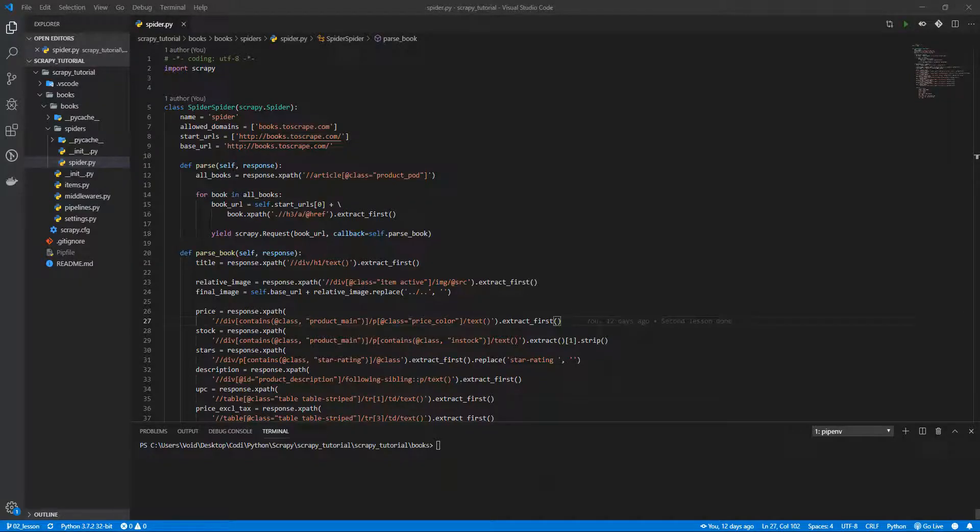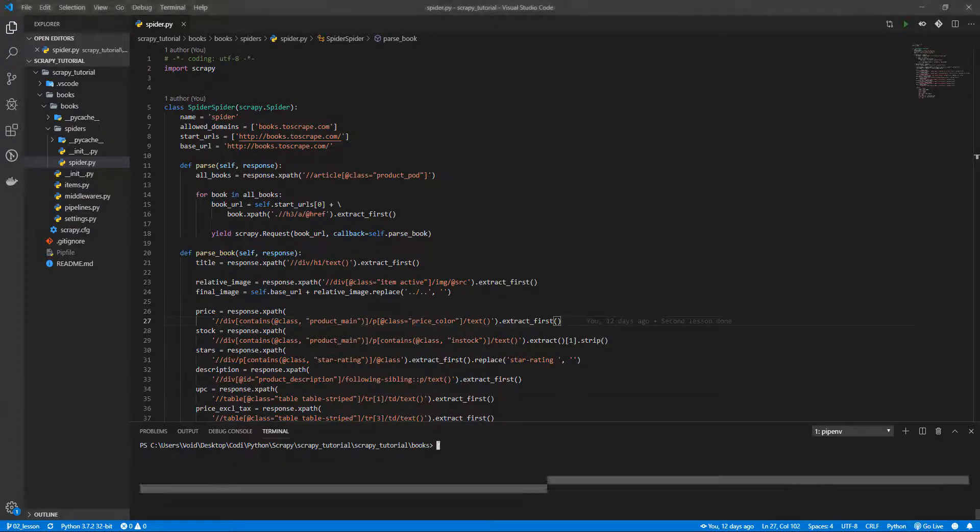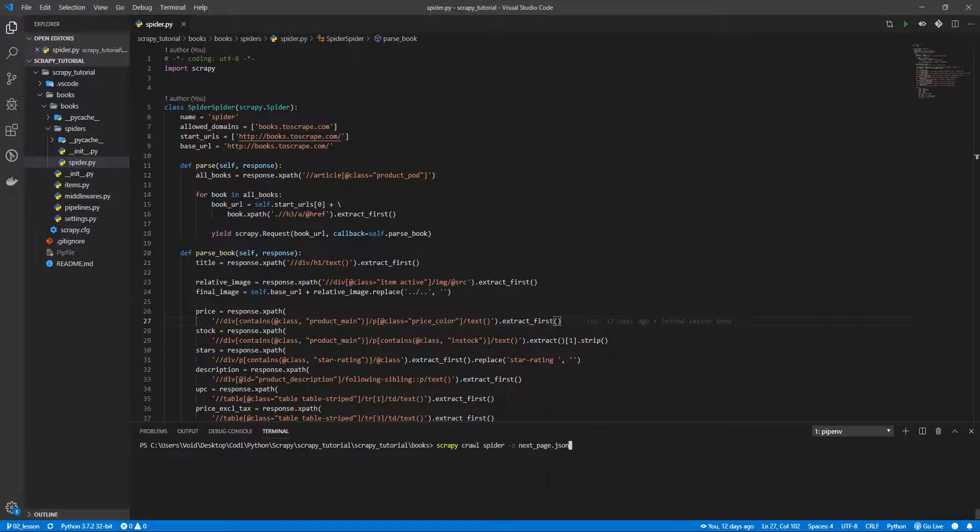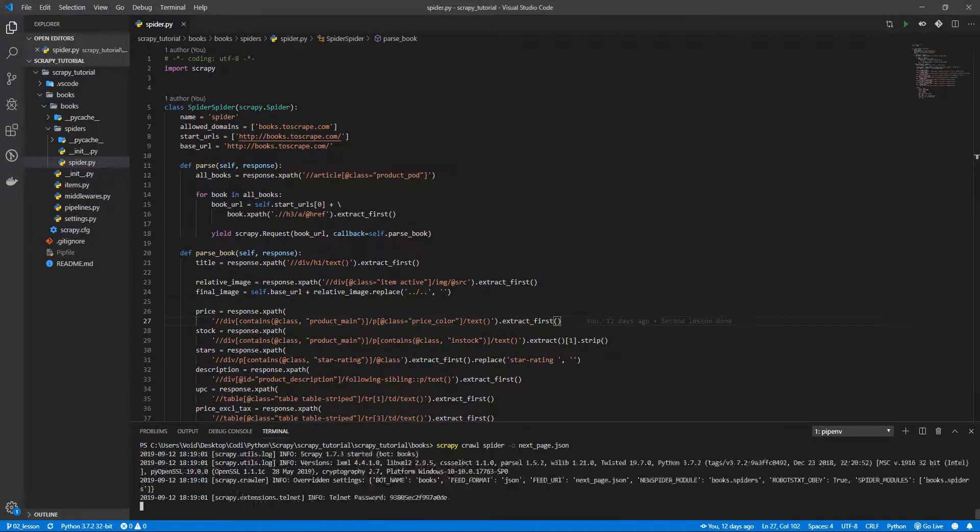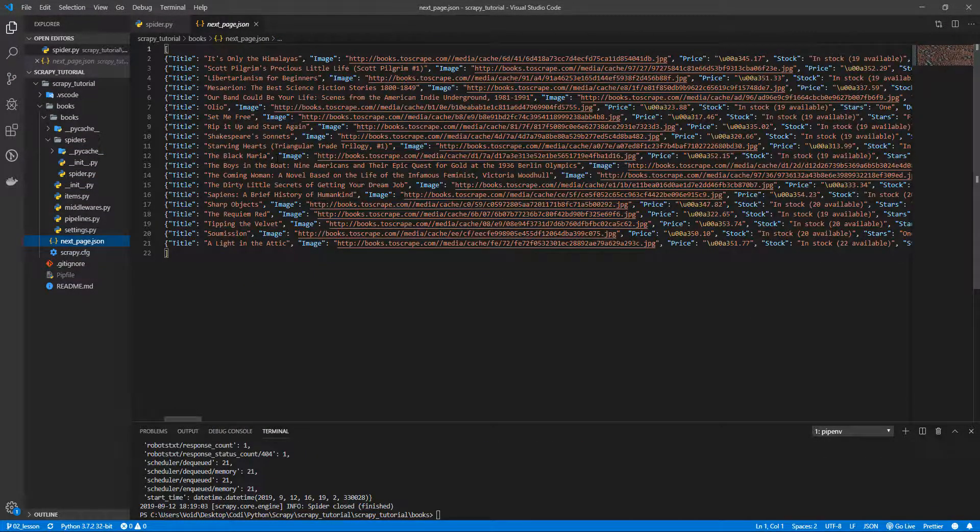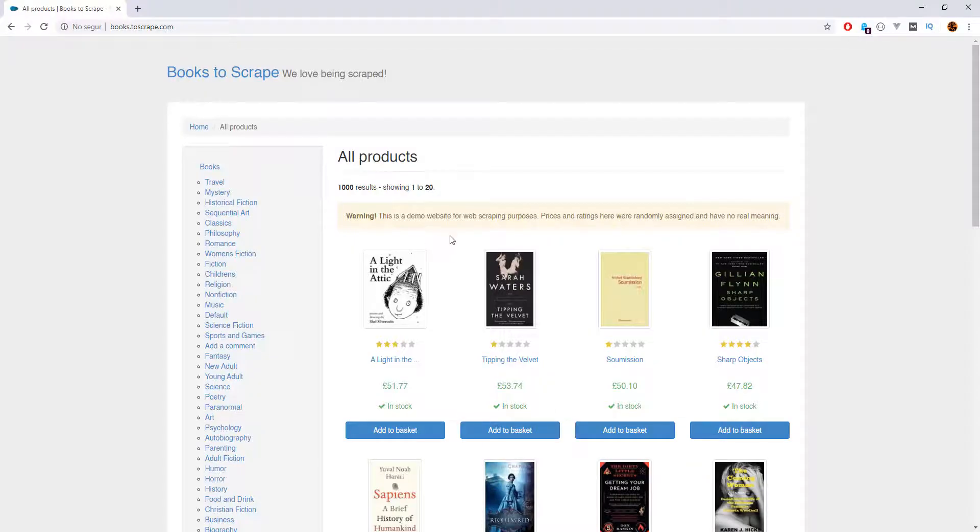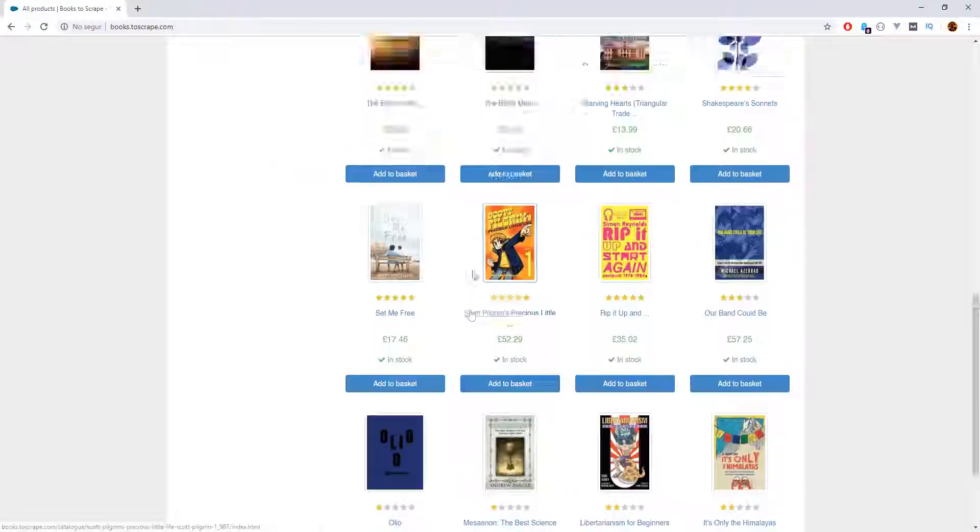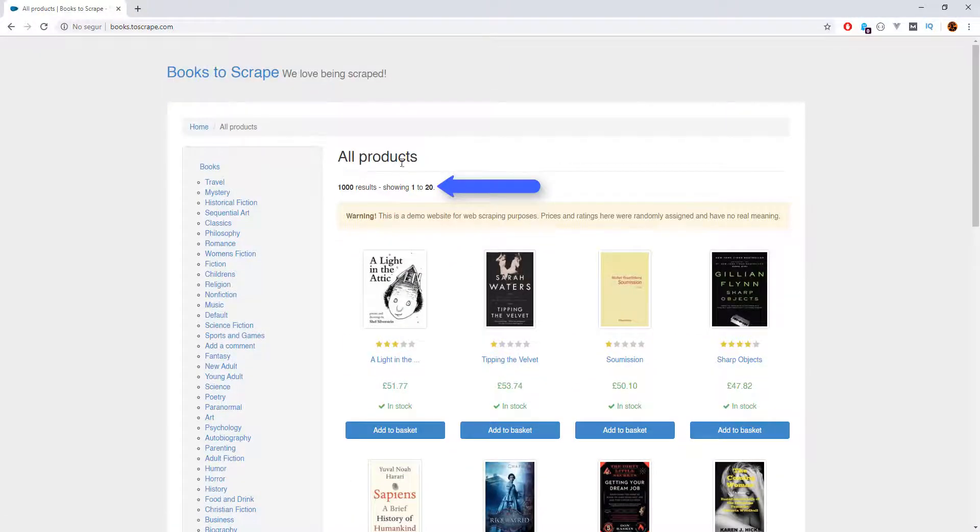Welcome everybody! Today we are going to learn how to go to the next page using Scrapy. On our last lesson we managed to get all the book URLs and then extracted the data from each one, like this, but we only got the first page of the search results, this one, with 20 books.